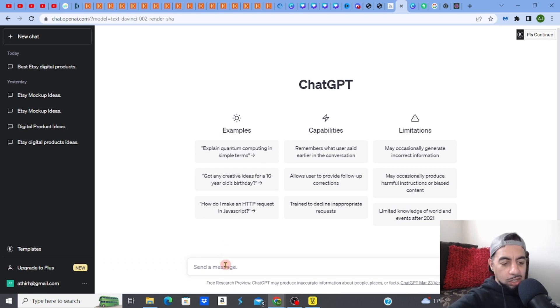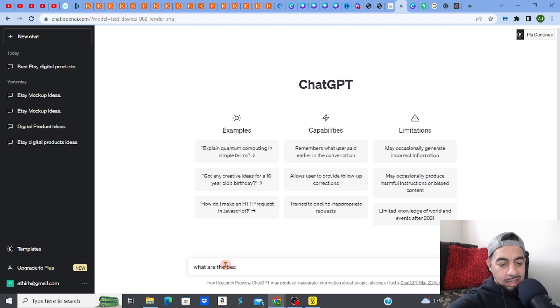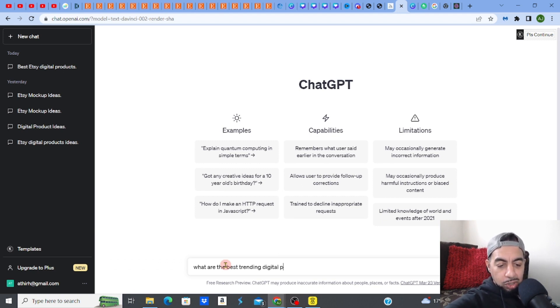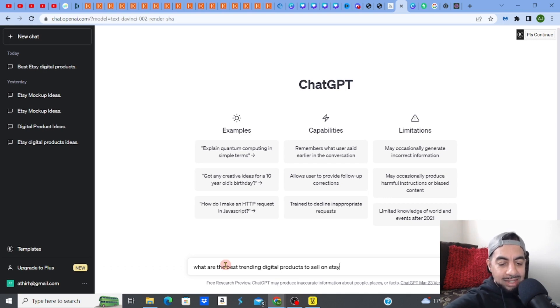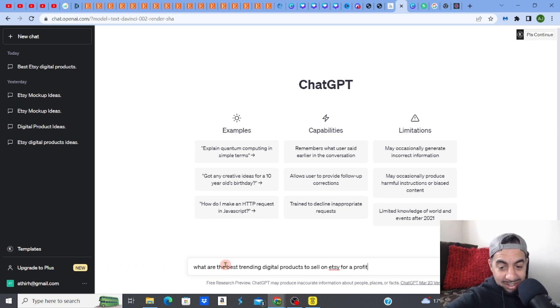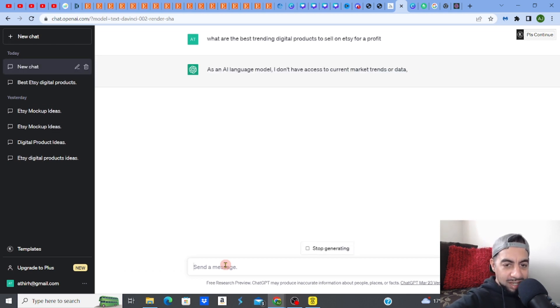So I'm going to just simply say, what are the best trending digital products to sell? I can't get any more specific than that, guys, right? Right, click enter. Let's see.